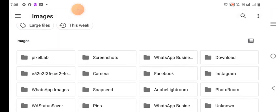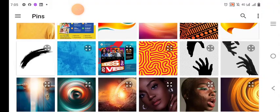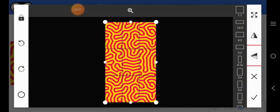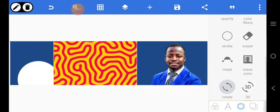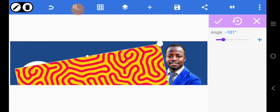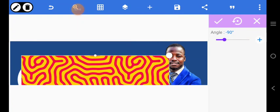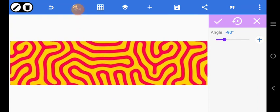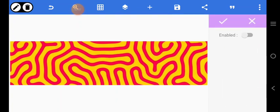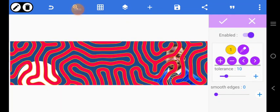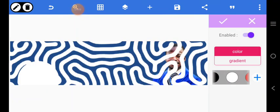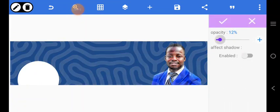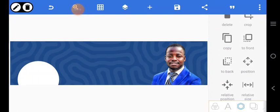I'm bringing the background in. I'll drag it like this. Then I'll go to erase color and take out one of the colors. Then I'll go to color and change the color to white. I'll go to opacity, reduce the opacity, and send it to the back.